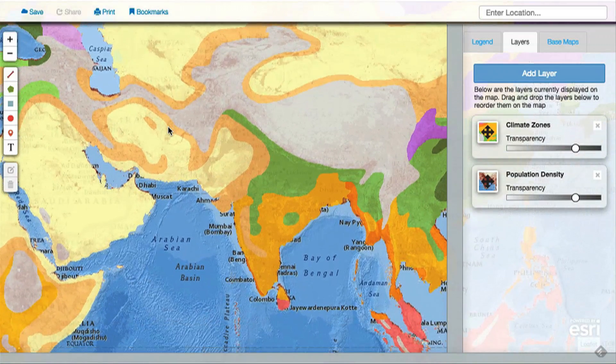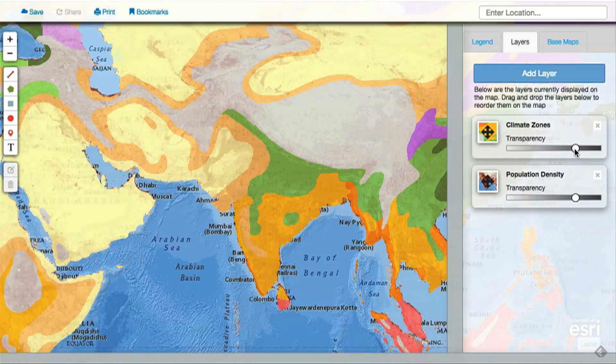For example, how is this map of climate zones related to population density? You can also use the slider bars to change the transparency of a map layer to see what's beneath it.